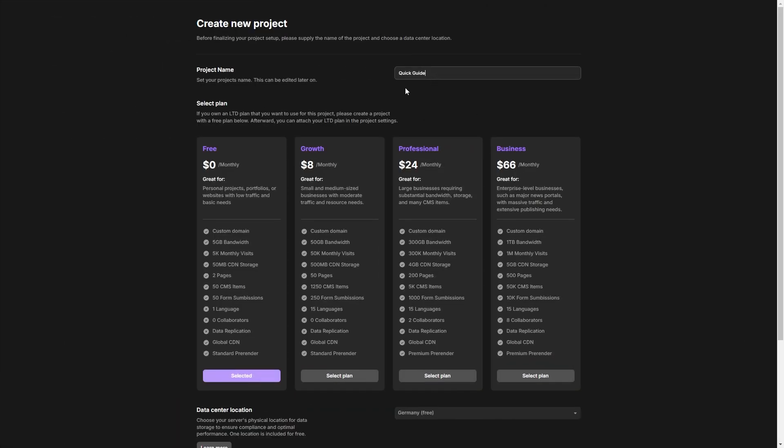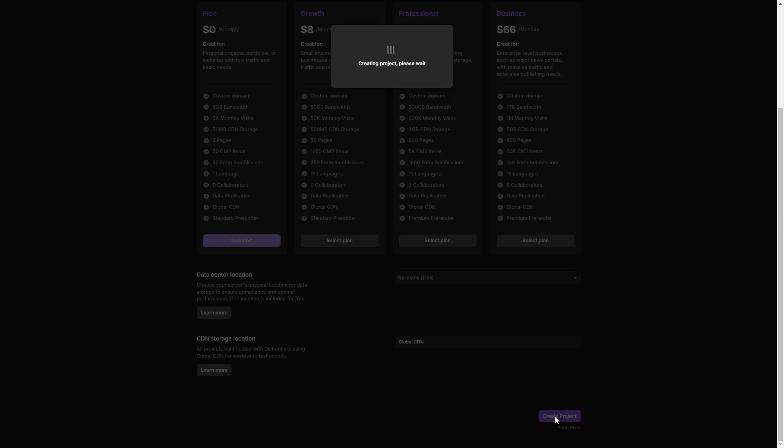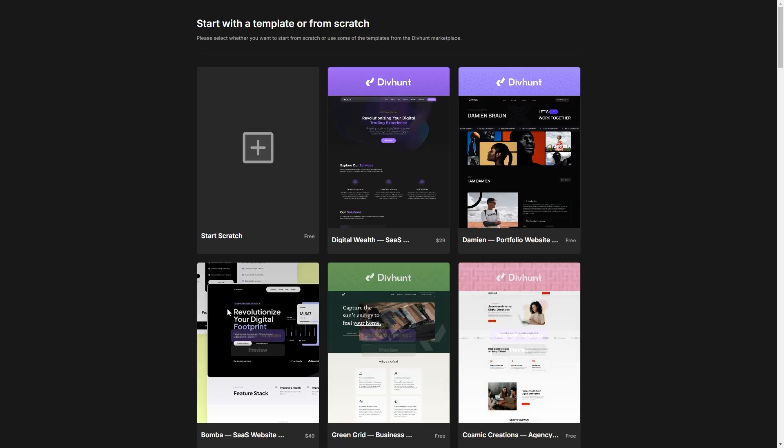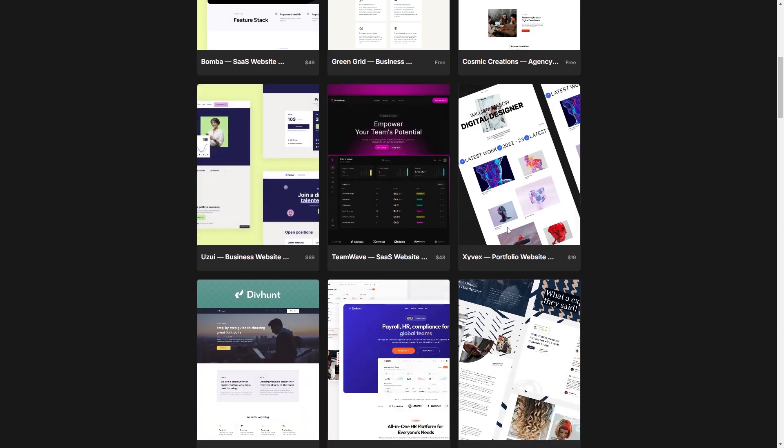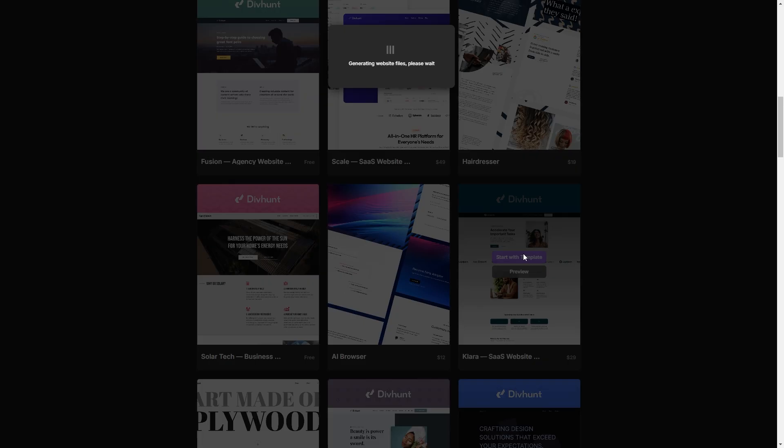Our first actual step is to set up a name for our project. I'm going to skip these steps and immediately create my project. Here you can choose if you want to start from scratch or use one of the templates. I'm going to use this one.